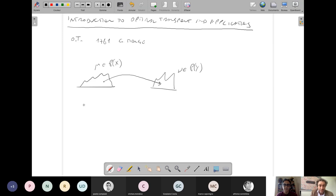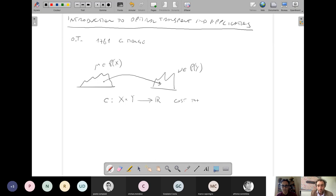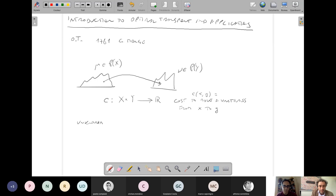In modern mathematical language, we have a cost function c defined on the product space X times Y, valued in R, which is the cost to move a unit mass from x to y. So c(x,y) is the cost to move a unit mass from x to y. The unknown is a map T from X to Y with the constraint that this map transforms the measure mu into the measure nu — this is the image measure.